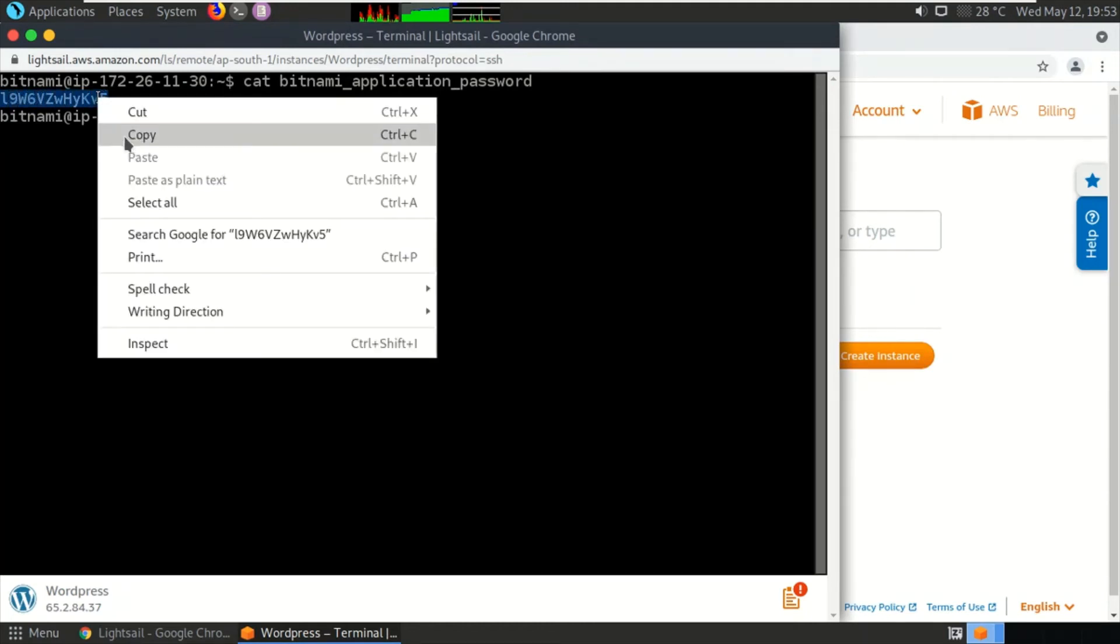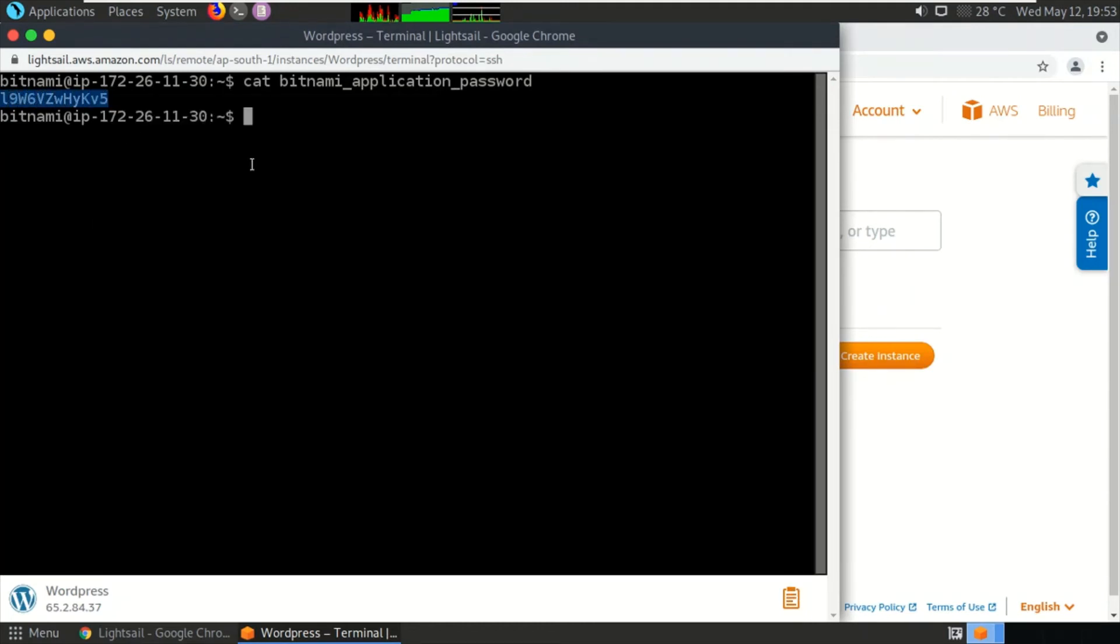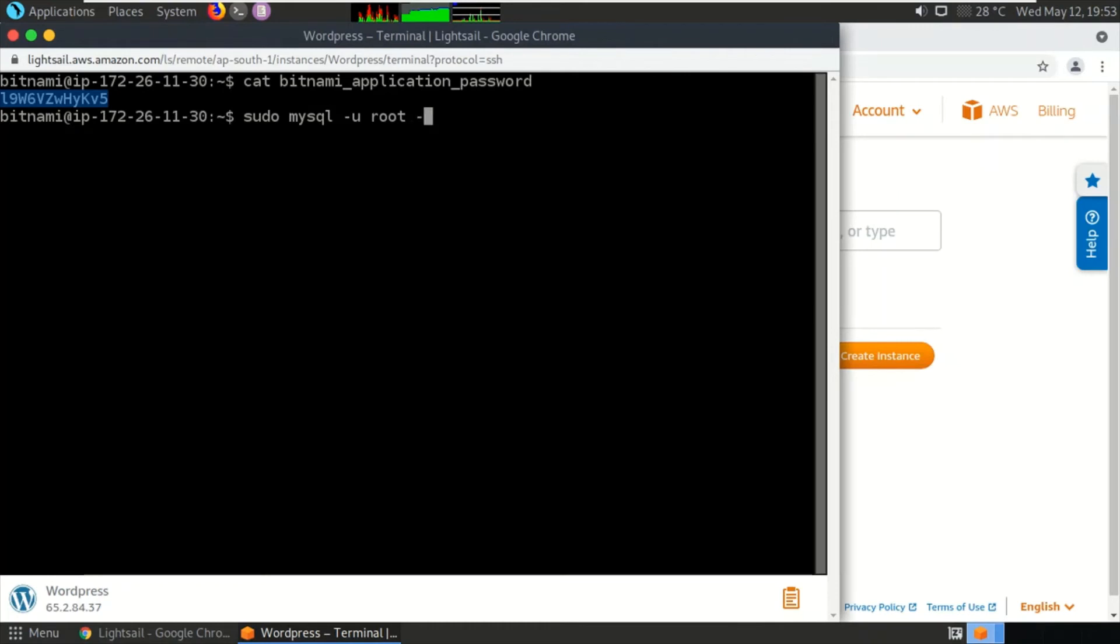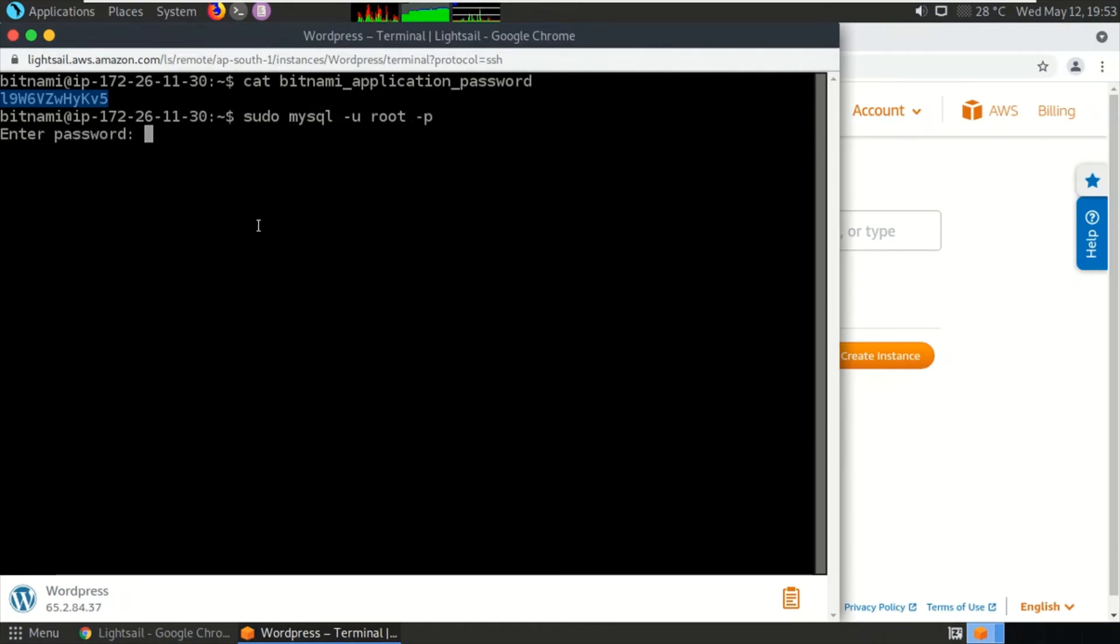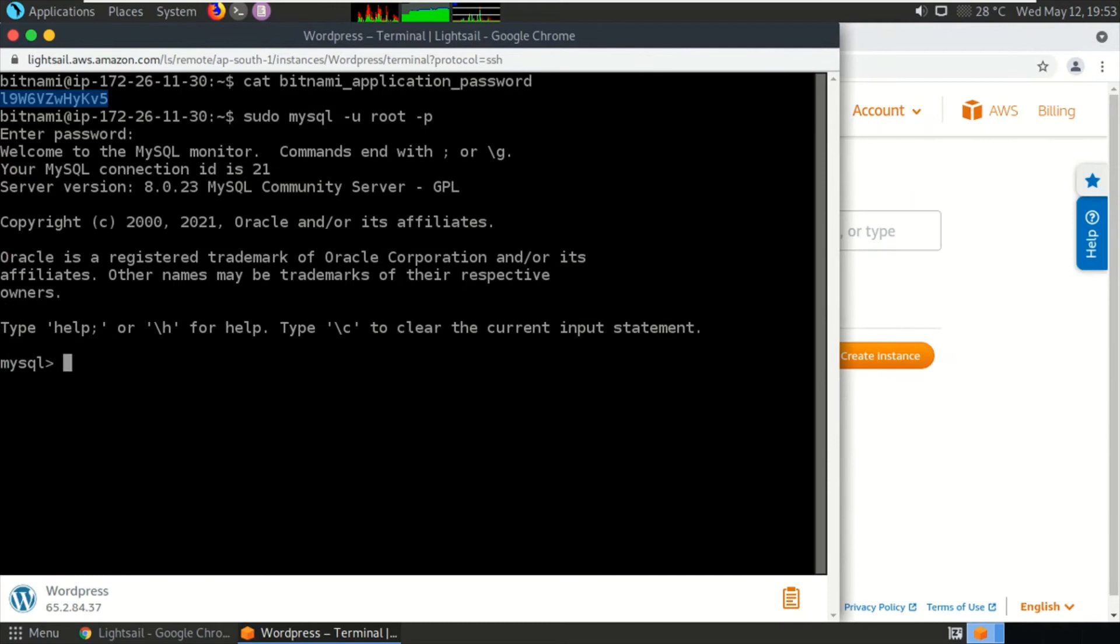Right-click, copy. We will be logging into MySQL database using username root and this password. So we have successfully logged into MySQL database in Bitnami stack.